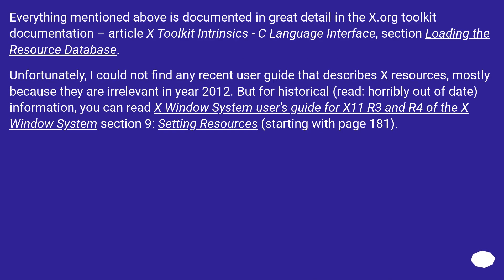Everything mentioned above is documented in great detail in the X.org toolkit documentation, article X Toolkit Intrinsics - C Language Interface, section Loading the Resource Database.